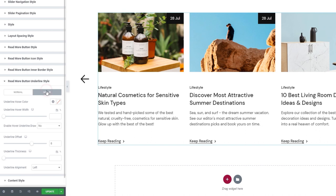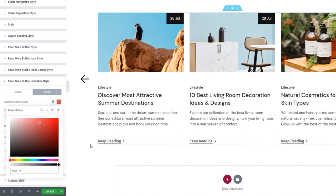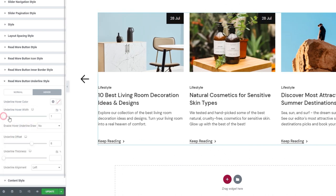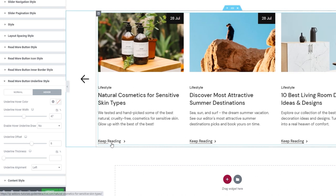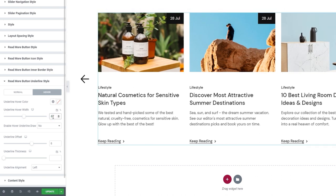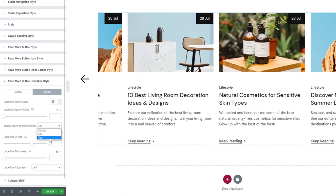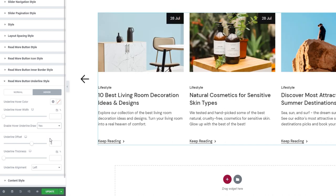For the hover settings, with the underline hover color option we can set a new color for the underline on hover. With underline hover width, we can shorten or lengthen the line displayed on hover. The final option here is Enable Hover Underline Rule — when enabled, it creates an animated effect that makes the underline appear to be drawn when you hover over it. I'll turn this off as it's not part of my planned design.